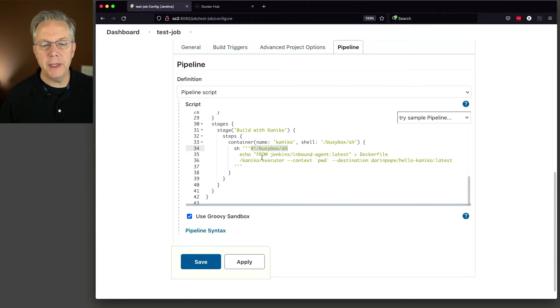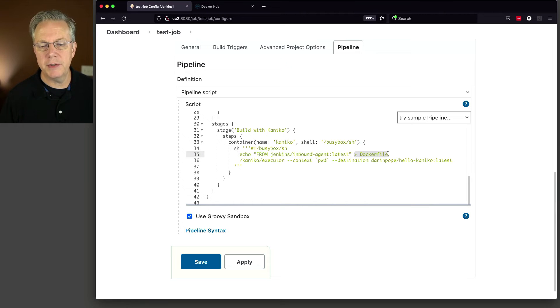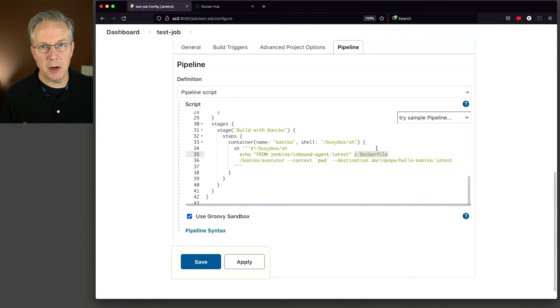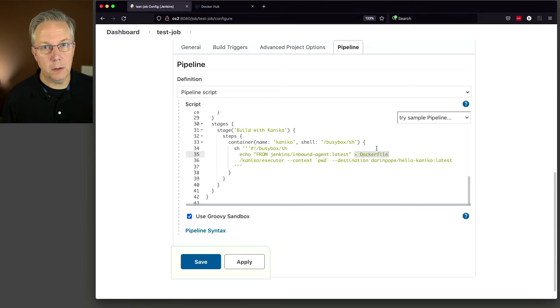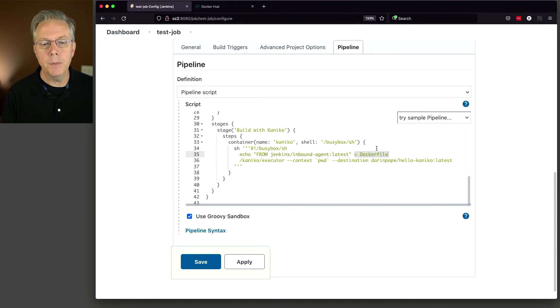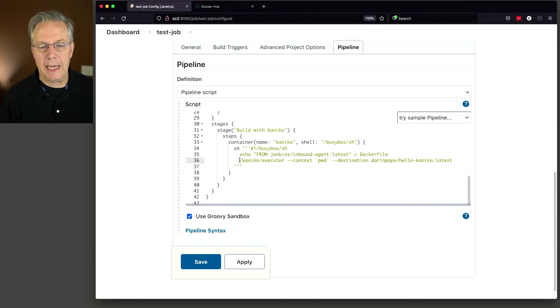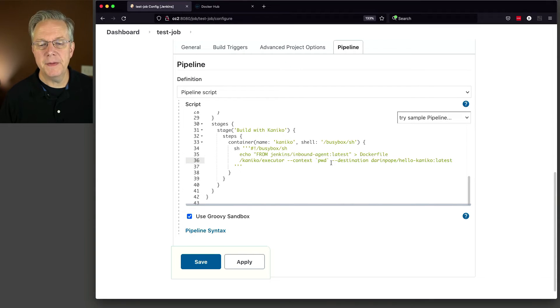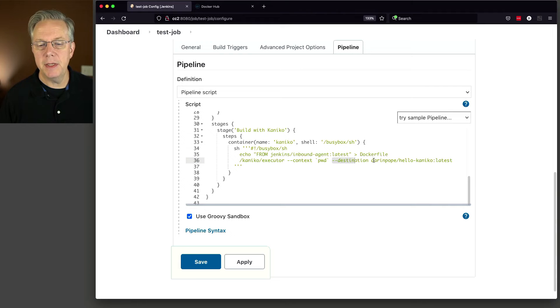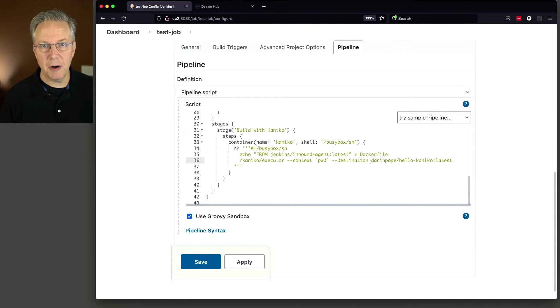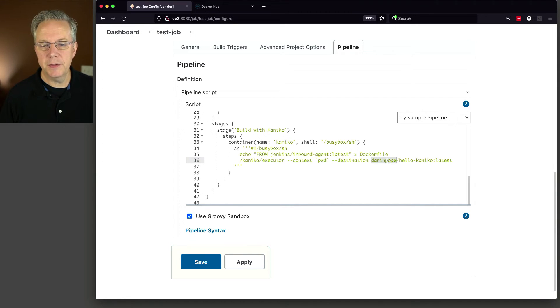Now we don't have a real repository that we're pulling things from. All we're doing is we're saying echo from Jenkins inbound agent latest into a docker file. So Kaniko is expecting by default a docker file to be in its location. So by taking that docker file, we're just creating one on the fly. Then what we're doing is we're saying, okay, Kaniko executor, context, right where I'm at, pwd, and the destination is going to be Darren Pope. This is going to be for Docker Hub because we didn't specify a registry. So it's going to go to Docker Hub by default. It's going to go to the Darren Pope account. We've already set up the credential for that and we're putting it into hello-Kaniko and we're tagging it as latest.